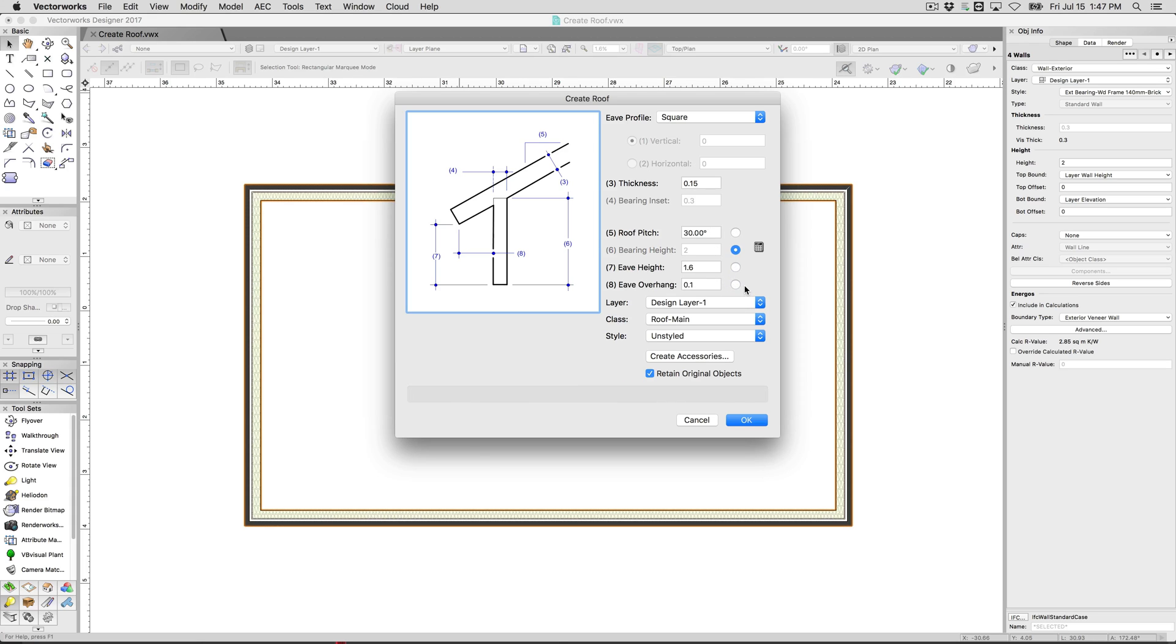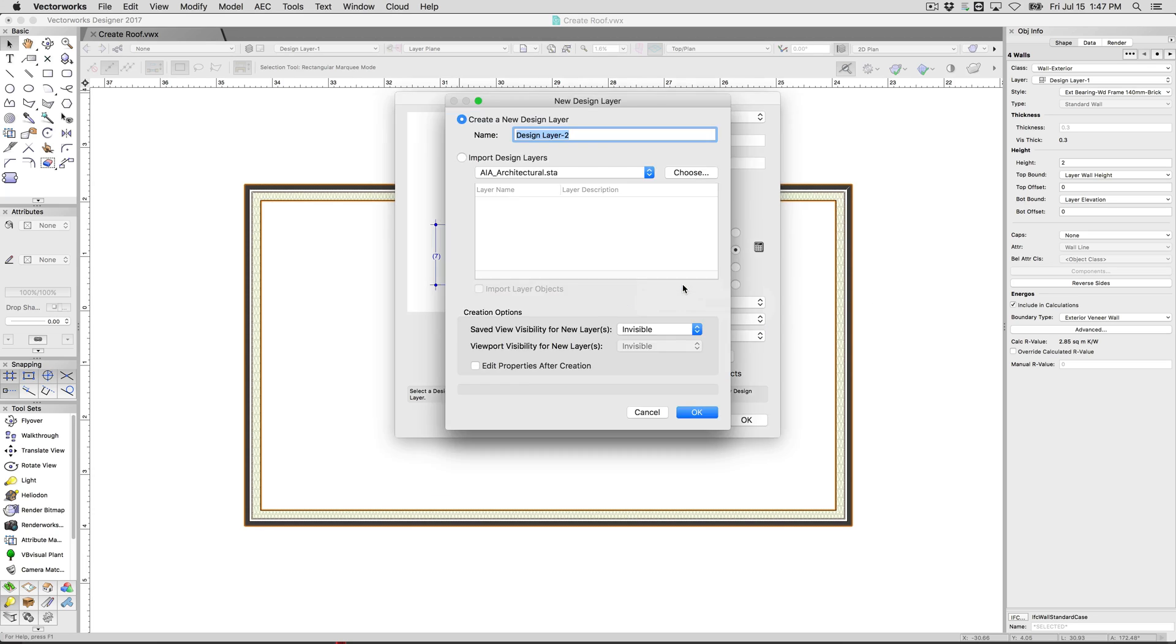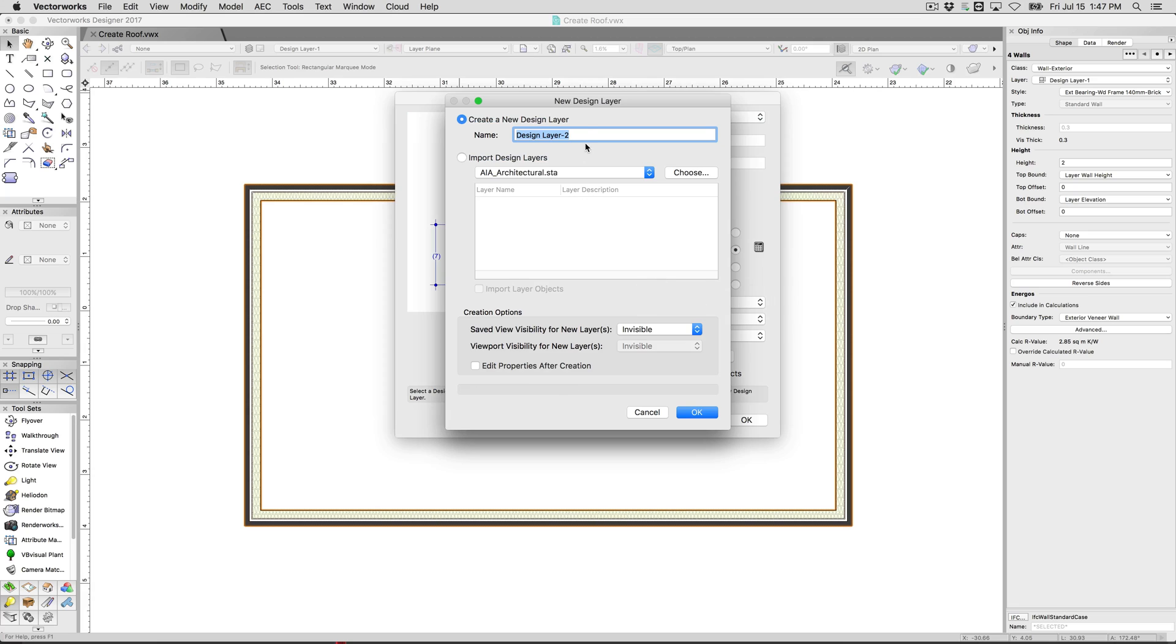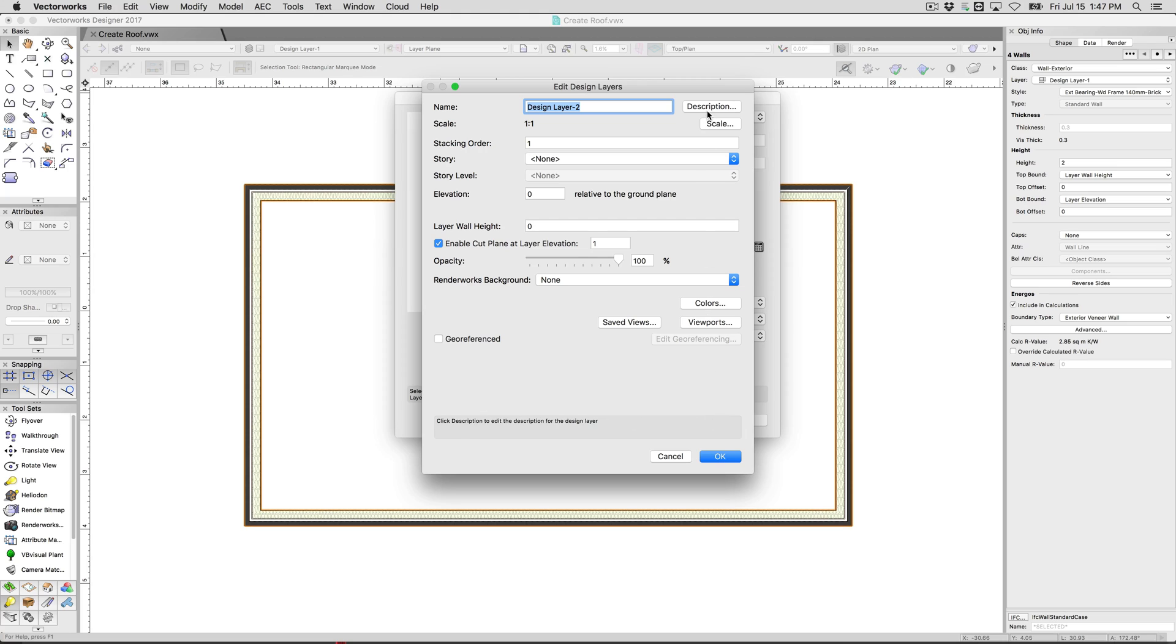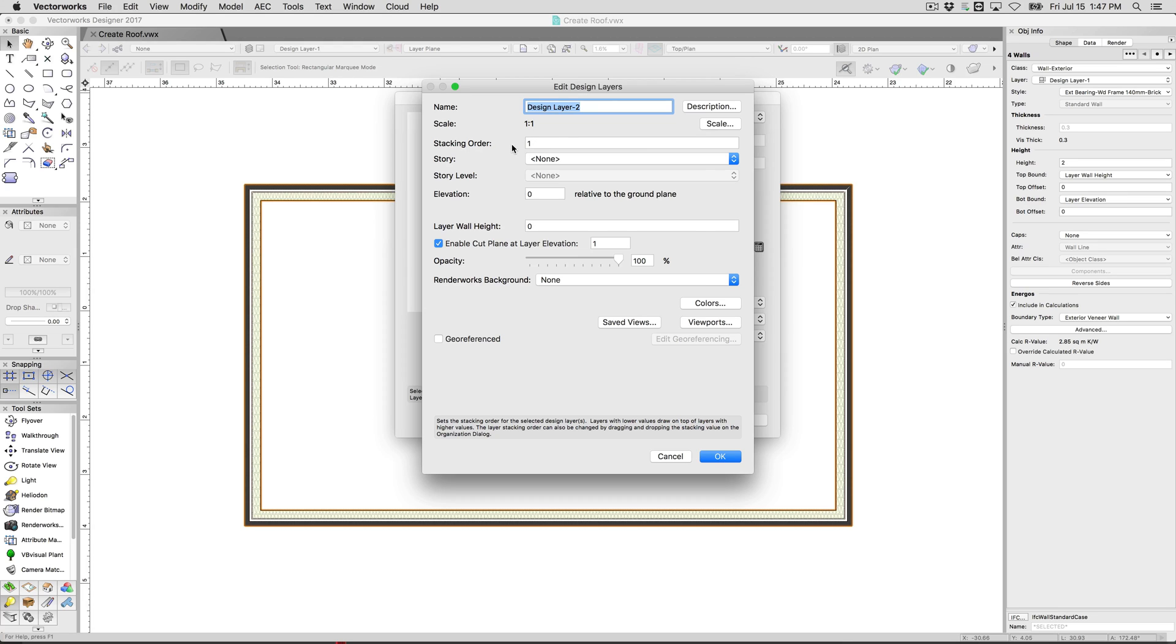Now, layer here is a little more important. Currently, I only have one design layer in this document that just houses these walls. Almost always, you will want a new separate layer, design layer two, and we're going to edit those properties after creation, and we want to make sure that that layer is stacked on top of the next object. So this is a stacking of one, and our other layer is a stacking of zero, so this will be stacked on top of it.